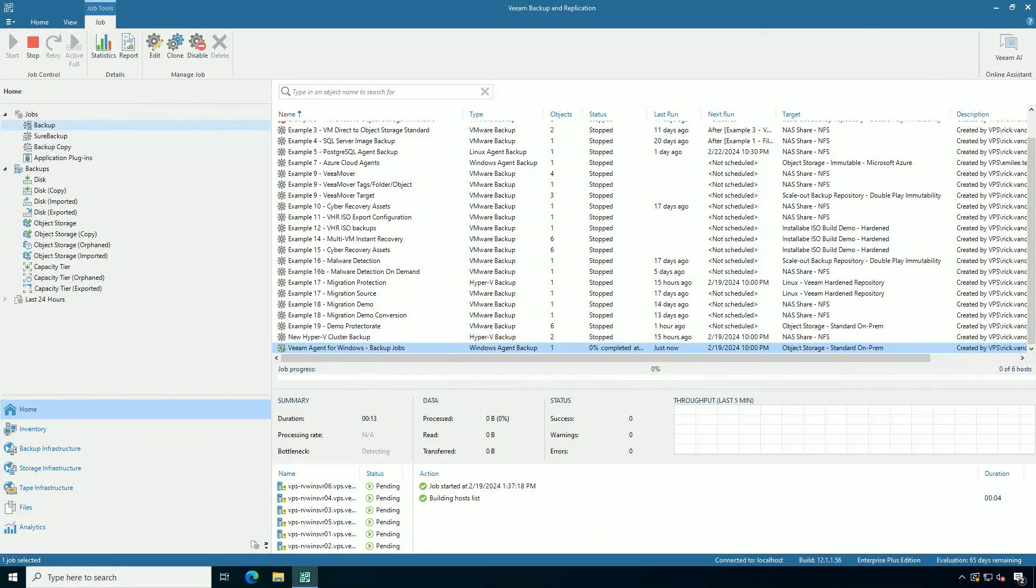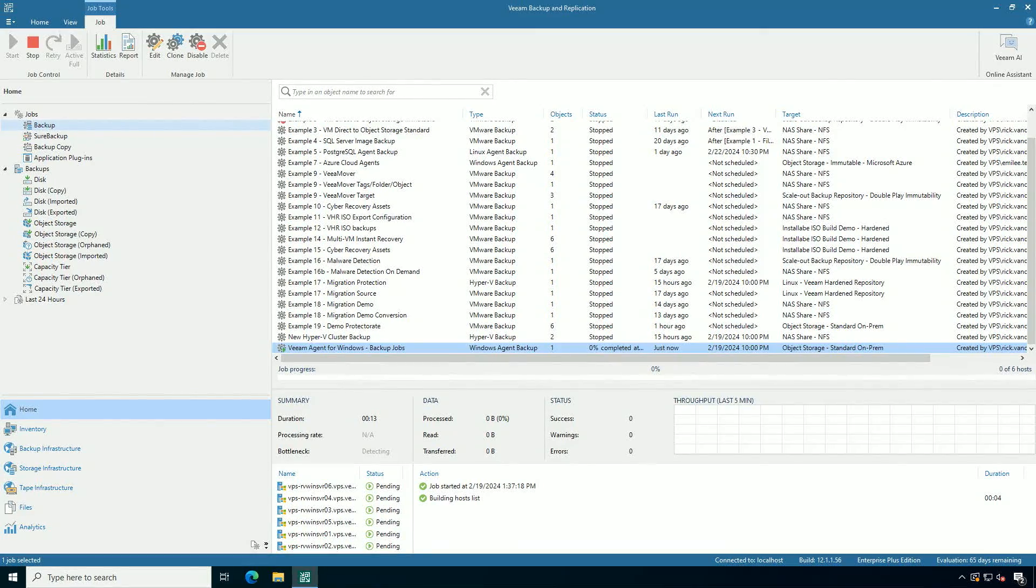Those agents are running independently and are going to be protected on their own. So just like that, it's very easy to configure the Veeam agent for Microsoft Windows in a protection group to protect physical systems, workstations, clusters, systems on different hypervisors. So I hope you can see how easy it is.